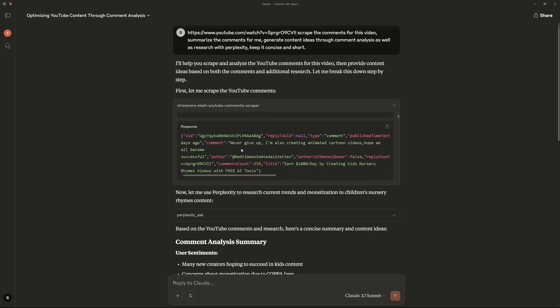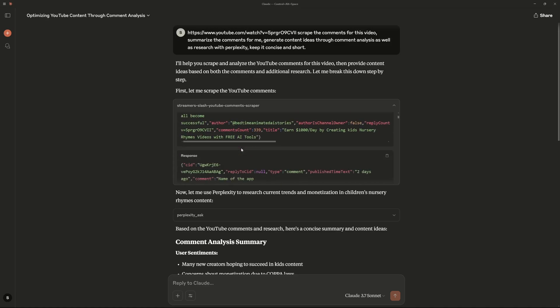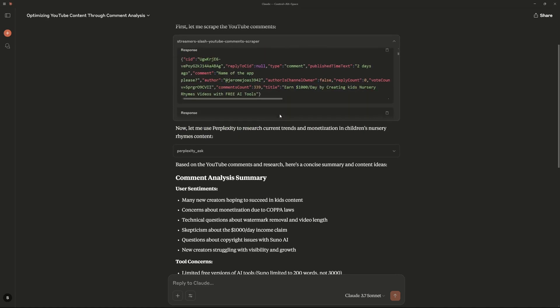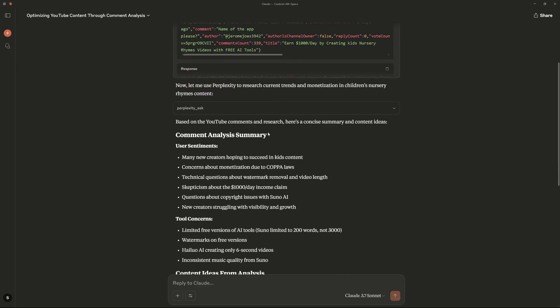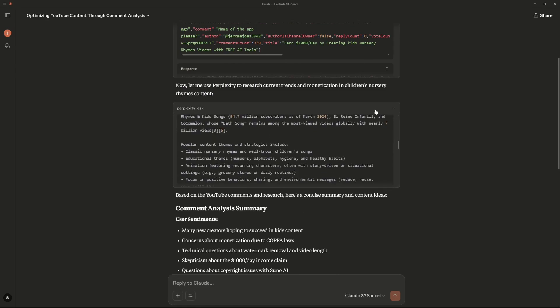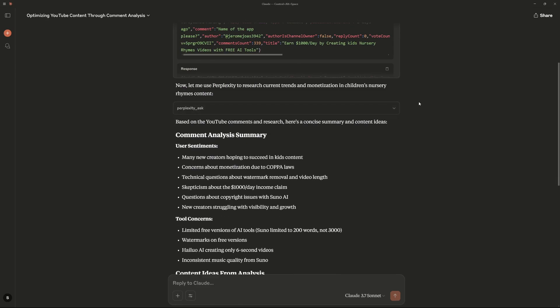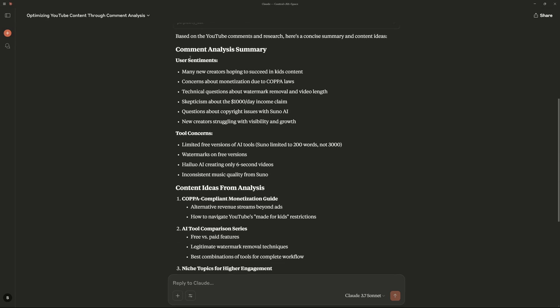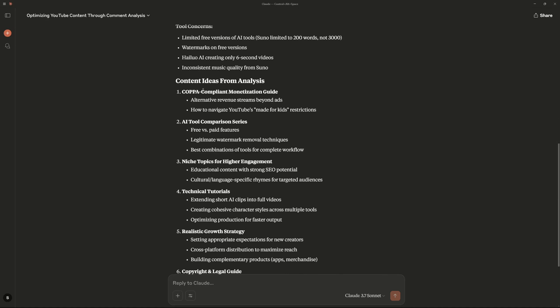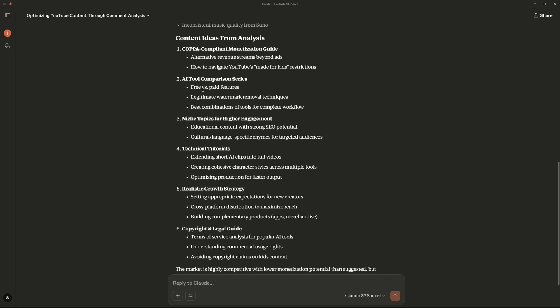So there you go, we have the results. So first it used the Appify actor to scrape all the comments. It only scraped 50 comments at max because I asked it to be concise and short. And then it went on and did the research using Perplexity right over here. There you go. And once it had everything finalized, there is the comment analysis summary where you can see user sentiments, tool concerns, as well as the content ideas from analysis.